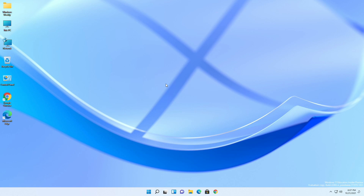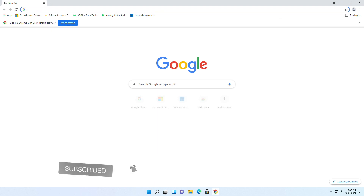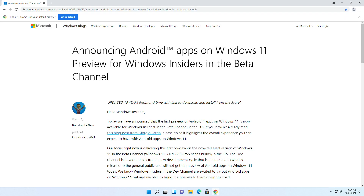Hey guys, welcome back to the channel. Today in this video I'm gonna show how to run Android apps on Windows 11 natively. If you're new to the channel, make sure to subscribe. So let's begin — yesterday Microsoft announced that the first preview of Android apps on Windows 11 is now available for Windows Insiders in the beta channel.